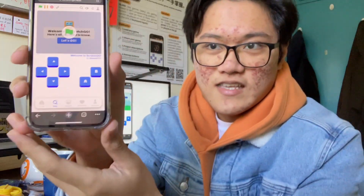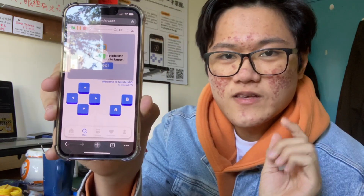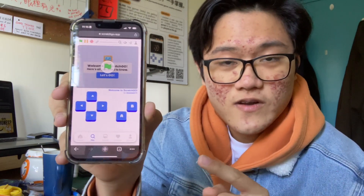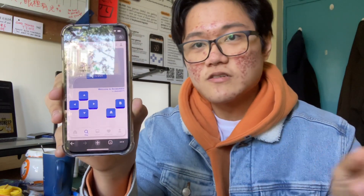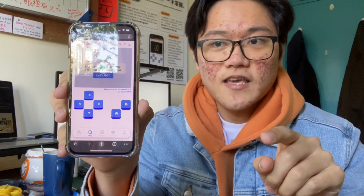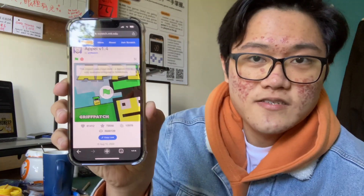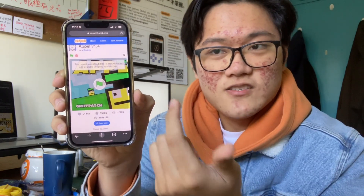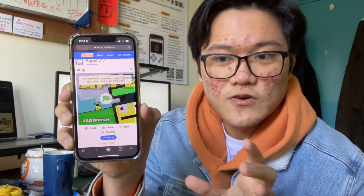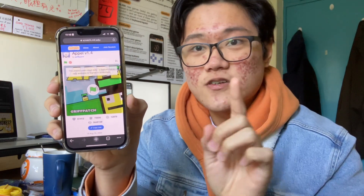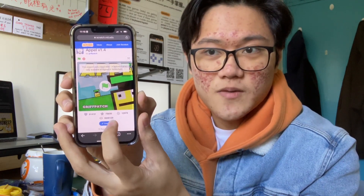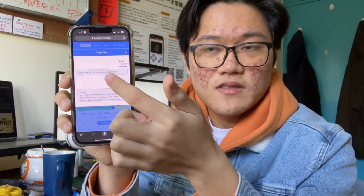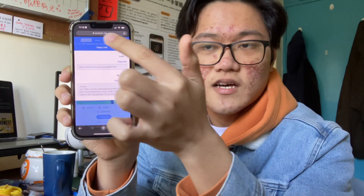Now I have the actual website here. Let me show you how you can put any shared Scratch game onto Scratch Go and play it on your phone. First, you go to Scratch and find the game you want to play. This is Griffpatch's Apple — it's spelled weird, so I'm not sure how to pronounce it. As you can see, Scratch is not really optimized for playing or viewing on mobile, but that's where Scratch Go comes in. You go into Copy Link, click on it, and copy the link — or you can just copy the URL at the top. They both work.